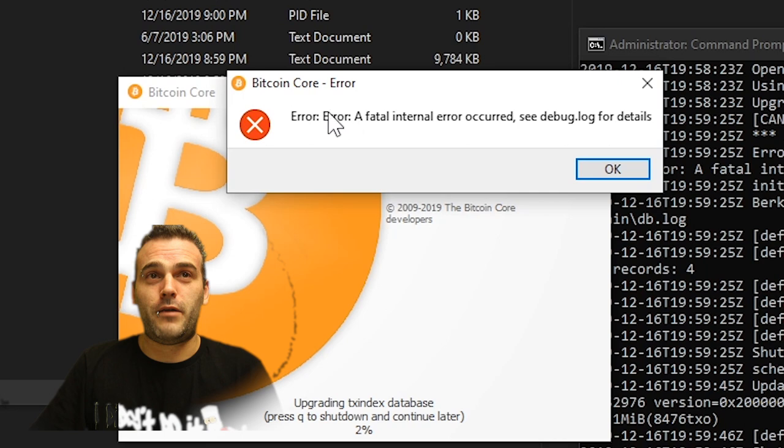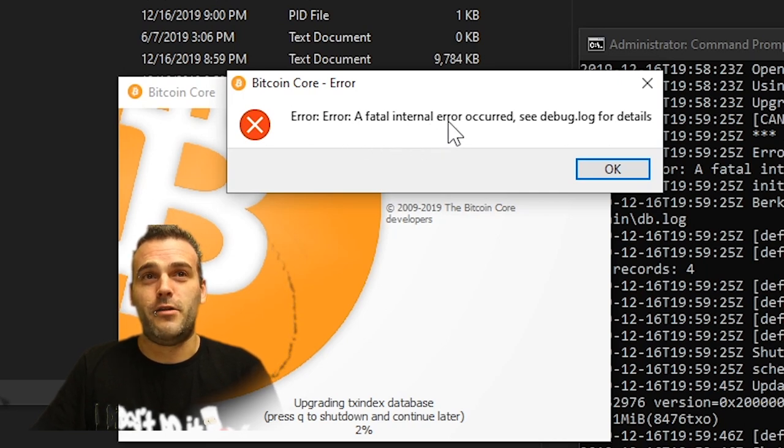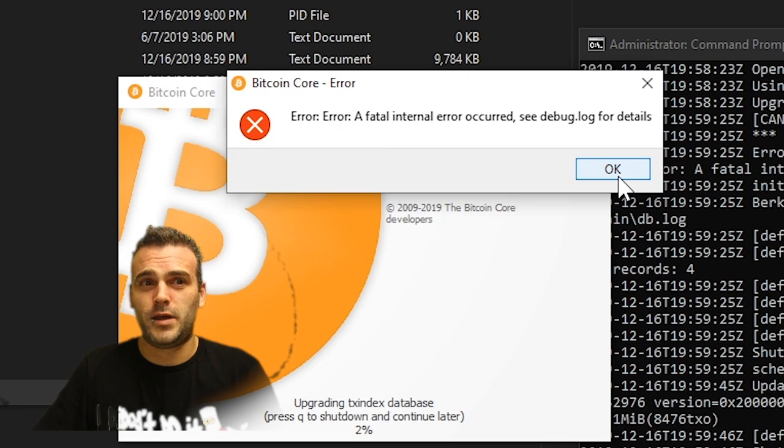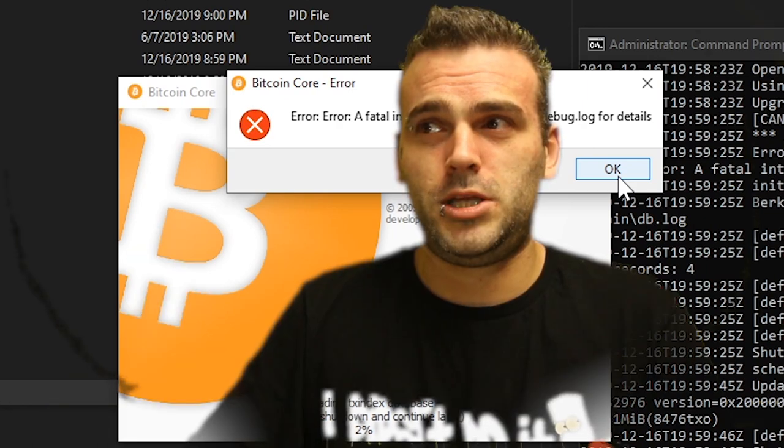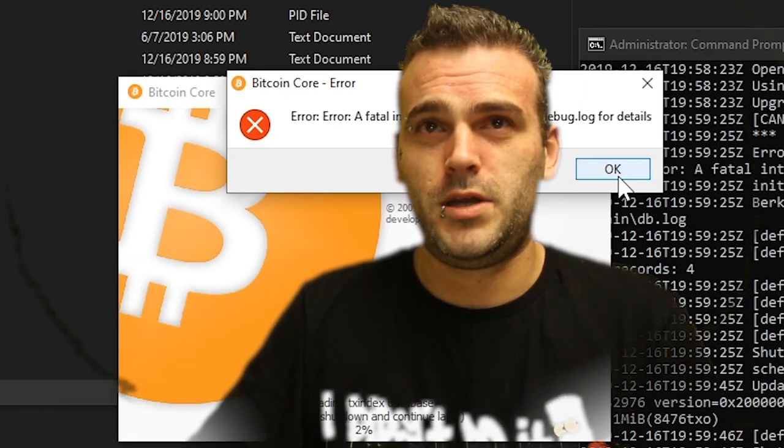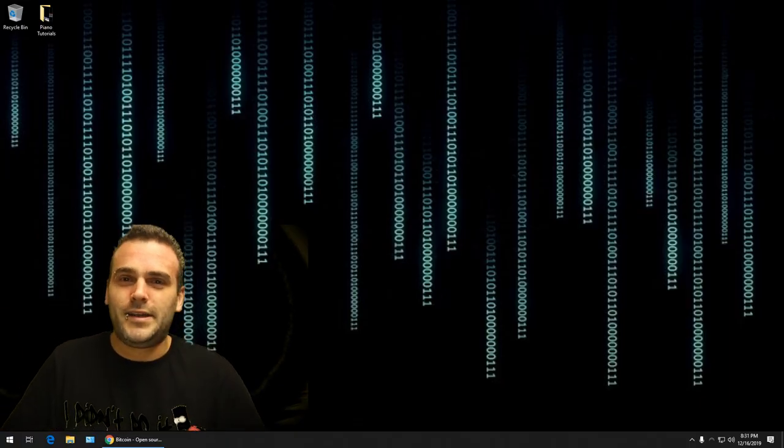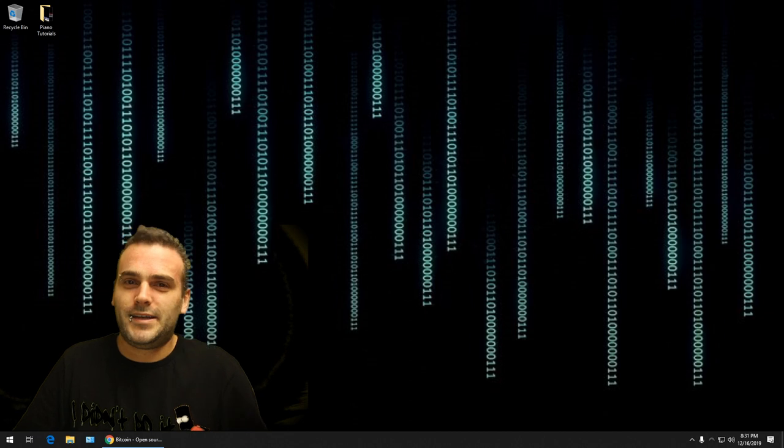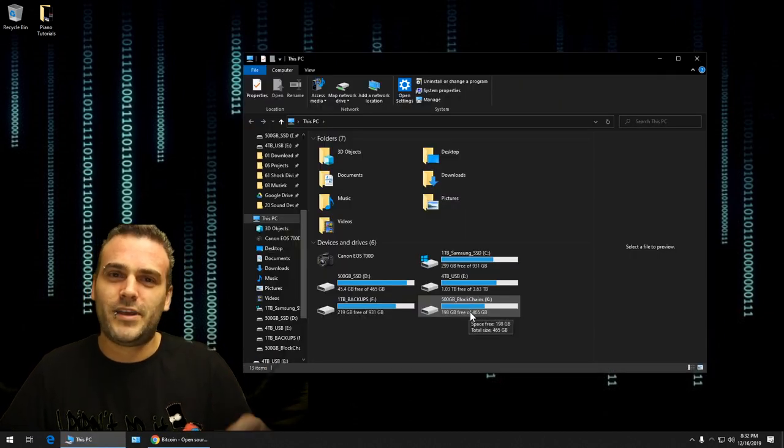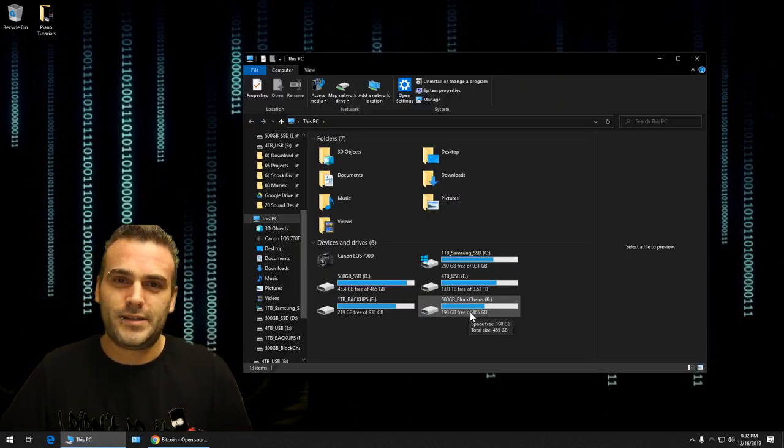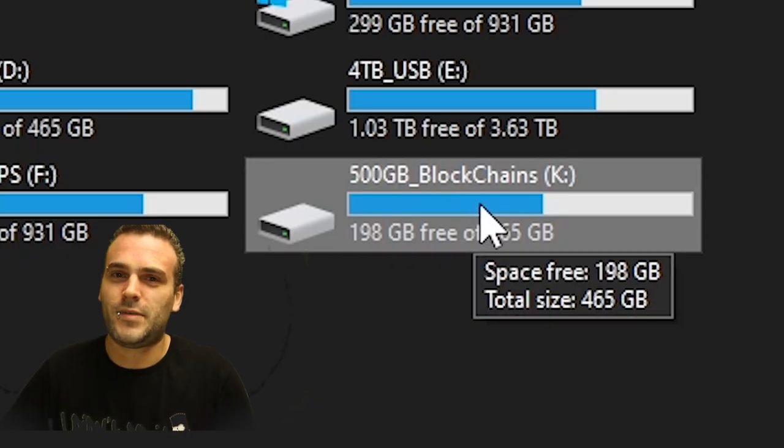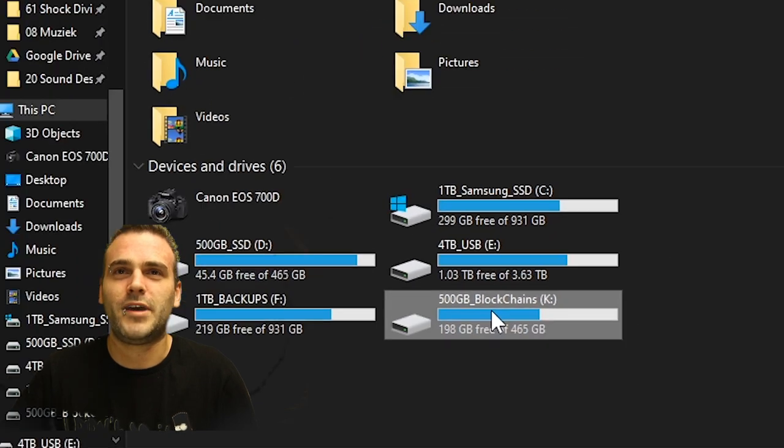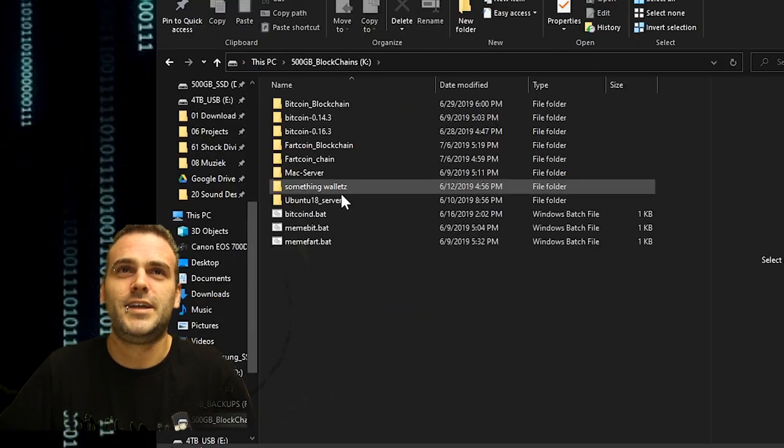Error, a fatal internal error. Did I just kill my wallet? Did I just lose all my money? Hi everybody, welcome back to the Bitcoin Day Trader channel. I have found a hard disk with an old wallet on it. I inserted it into my PC, it's called 500 gigabyte blockchains.